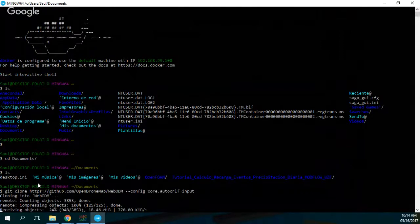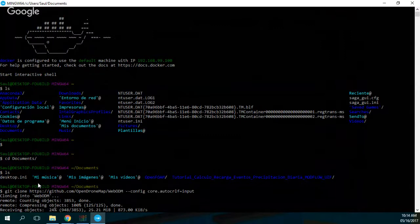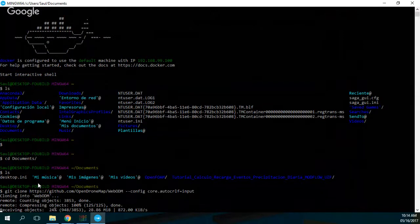Or ParaView or something like that. So I will recommend that if you work with Docker with WebODM, you should be aware that you only have a virtual machine of just 10 gigabytes.